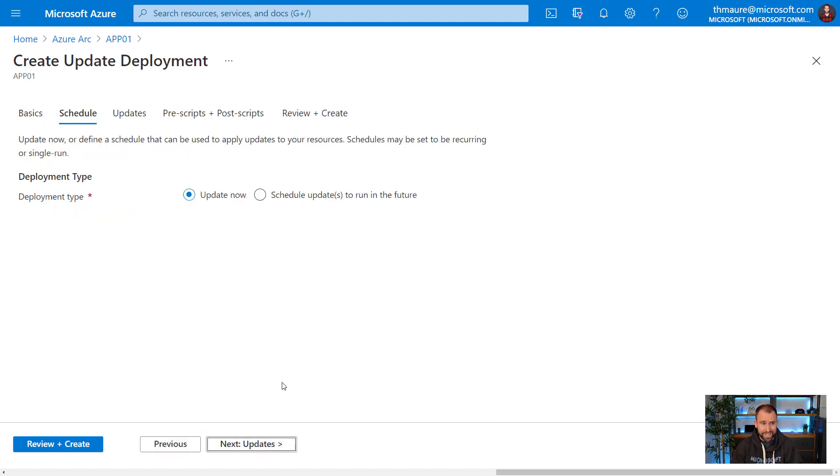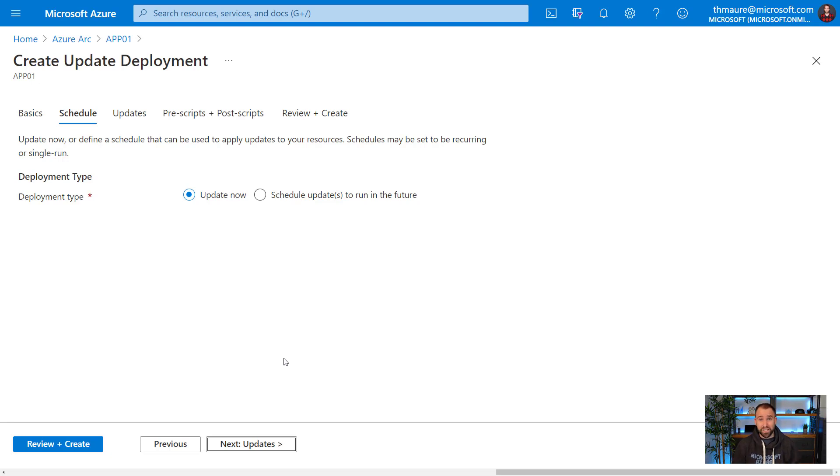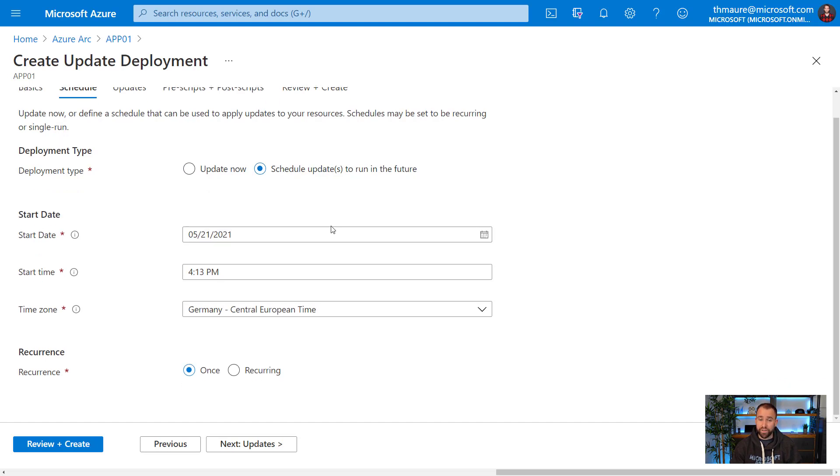On the next step, I can actually go out and schedule it. I can say update now, which would mean it would go install the updates in the next five to 10 minutes. Since I'm recording this video, it's probably not a good idea. And you probably don't want to do updates during business hours.